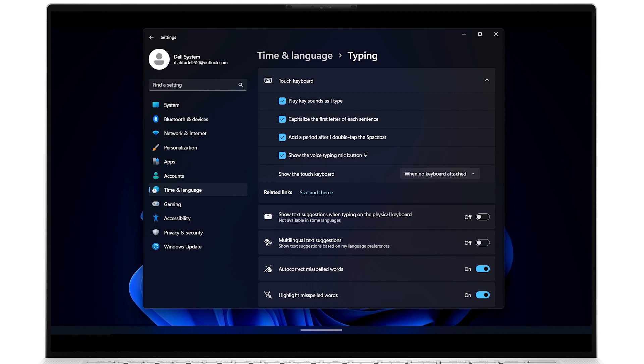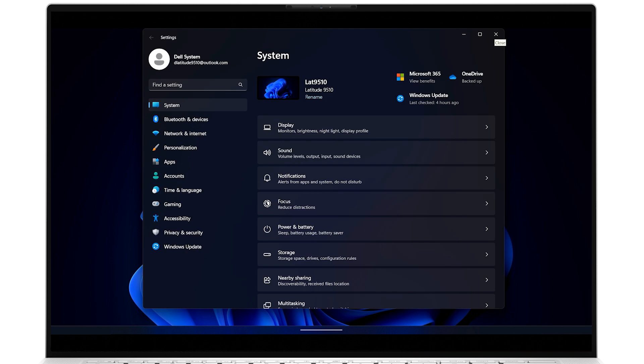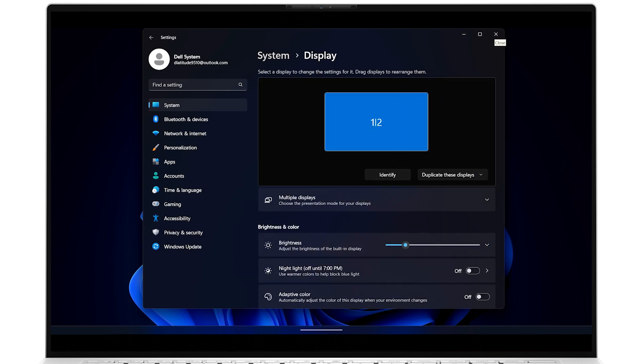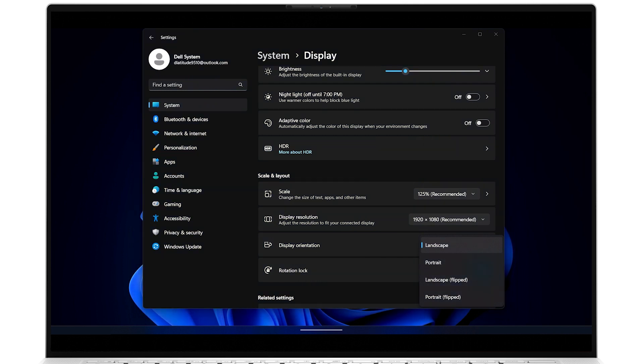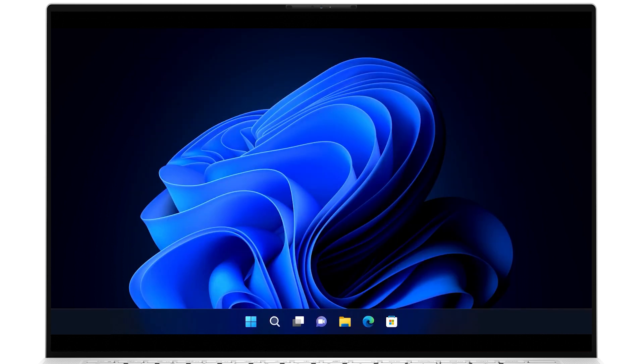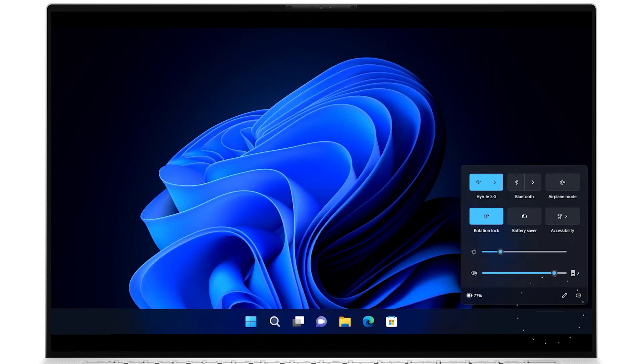If you want to change the screen orientation, in Settings for System, select Display, and under Scale & Layout, choose from the Display Orientation options. However, when in Tablet Mode, you do have the option to lock the screen rotation feature from here, and also from within the system tray or action center.